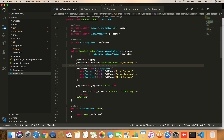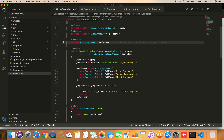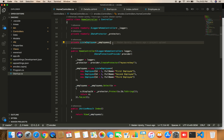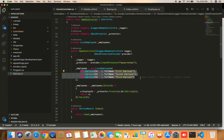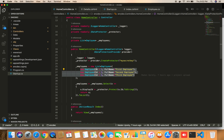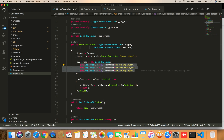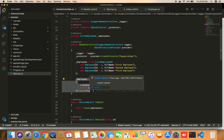In this project I'm not using a database, so I have created a private list of employees to hold a few employees in memory. In the constructor I have initialized that list with these employees, and I'll use this employee list throughout this class.